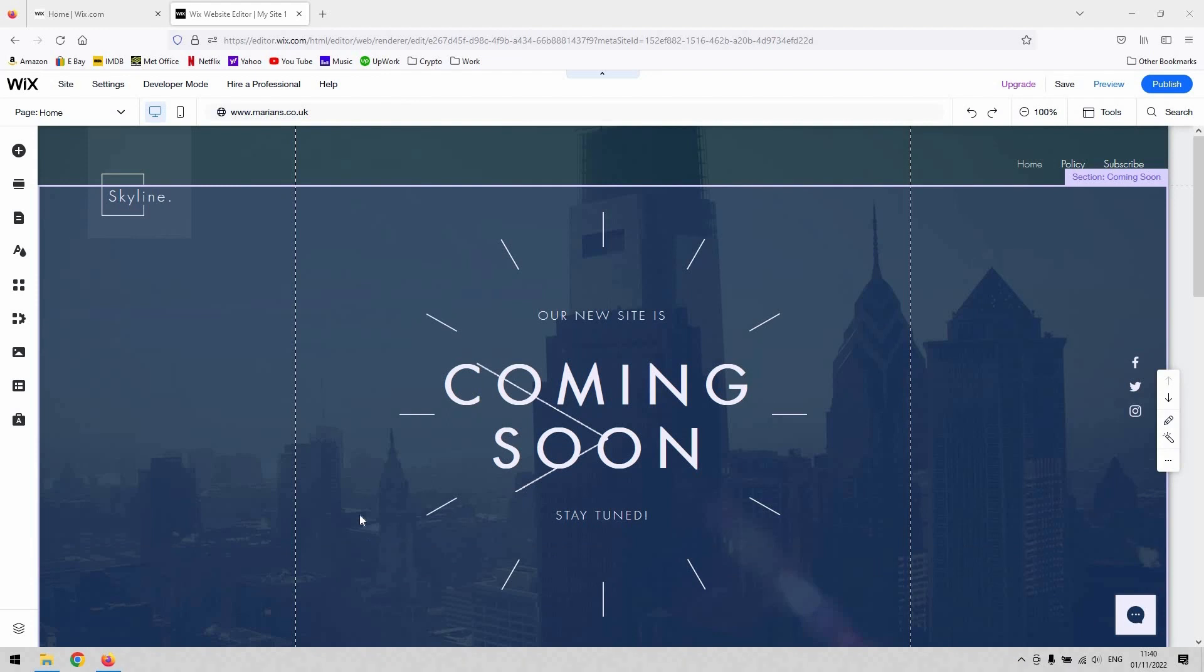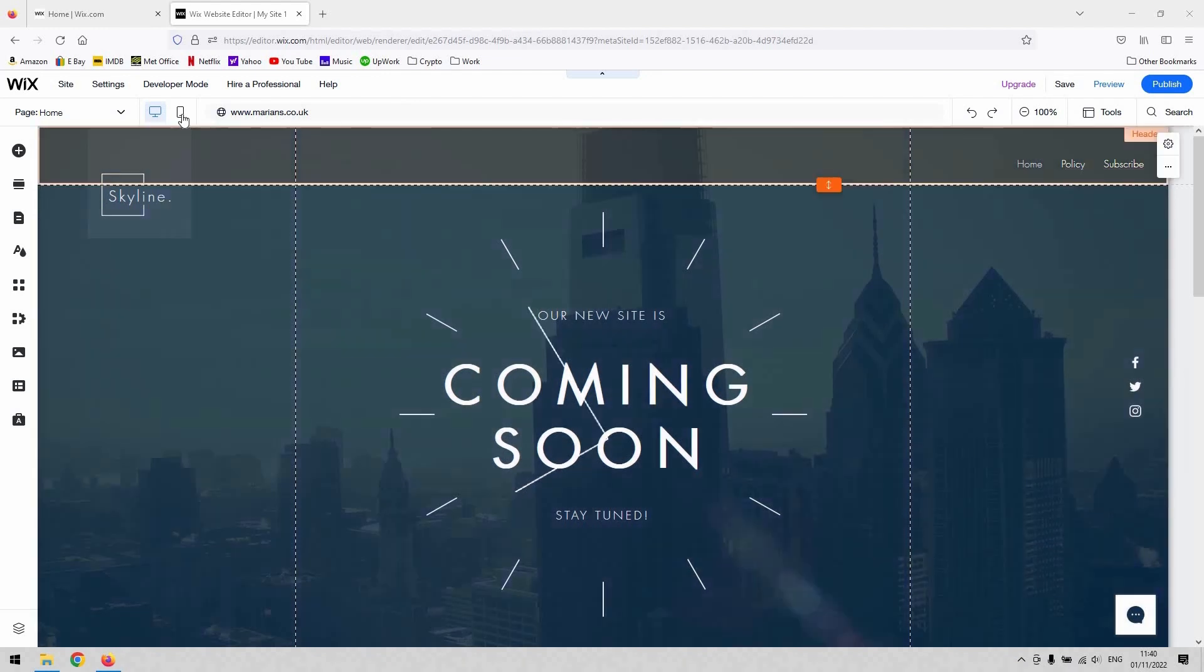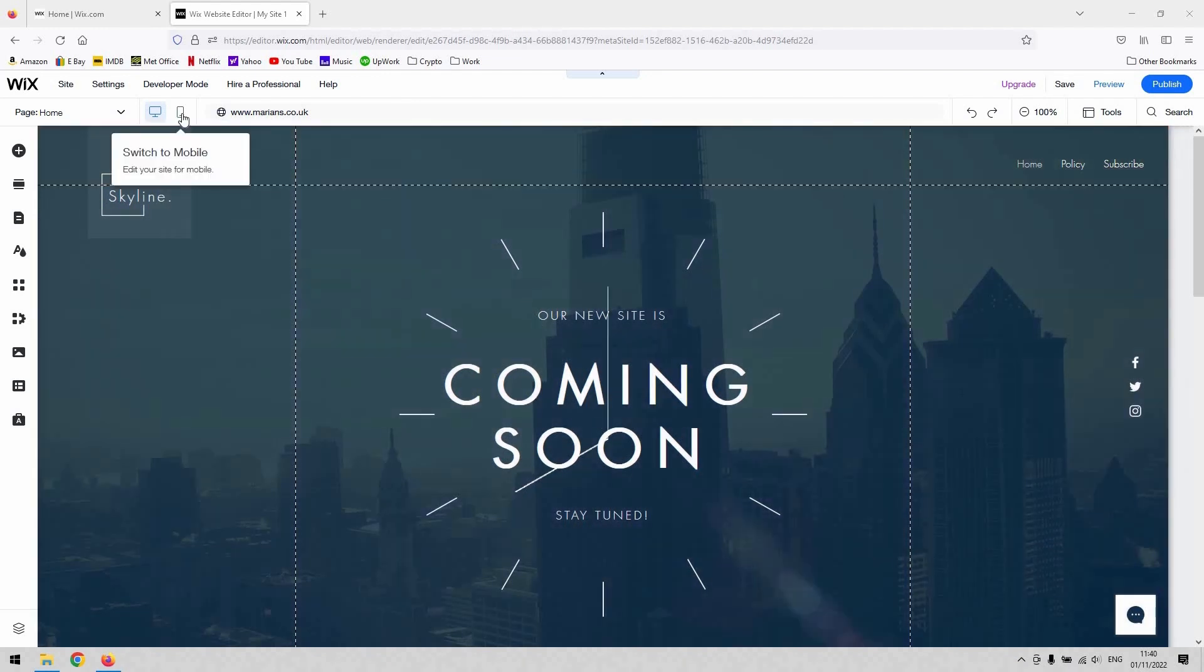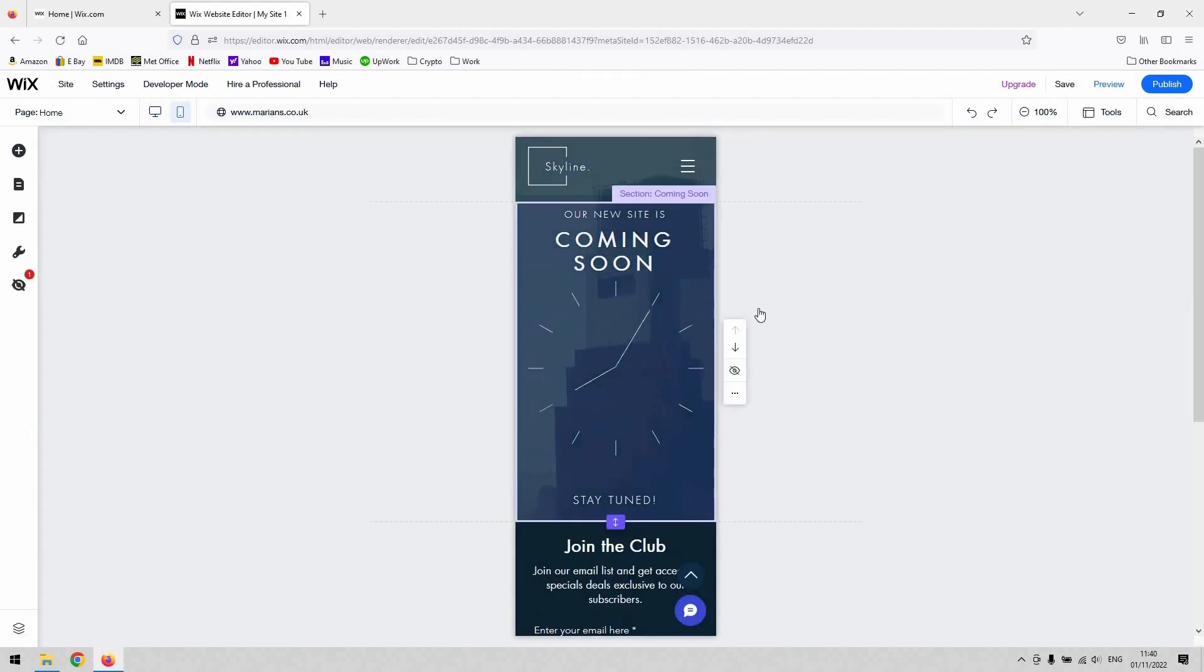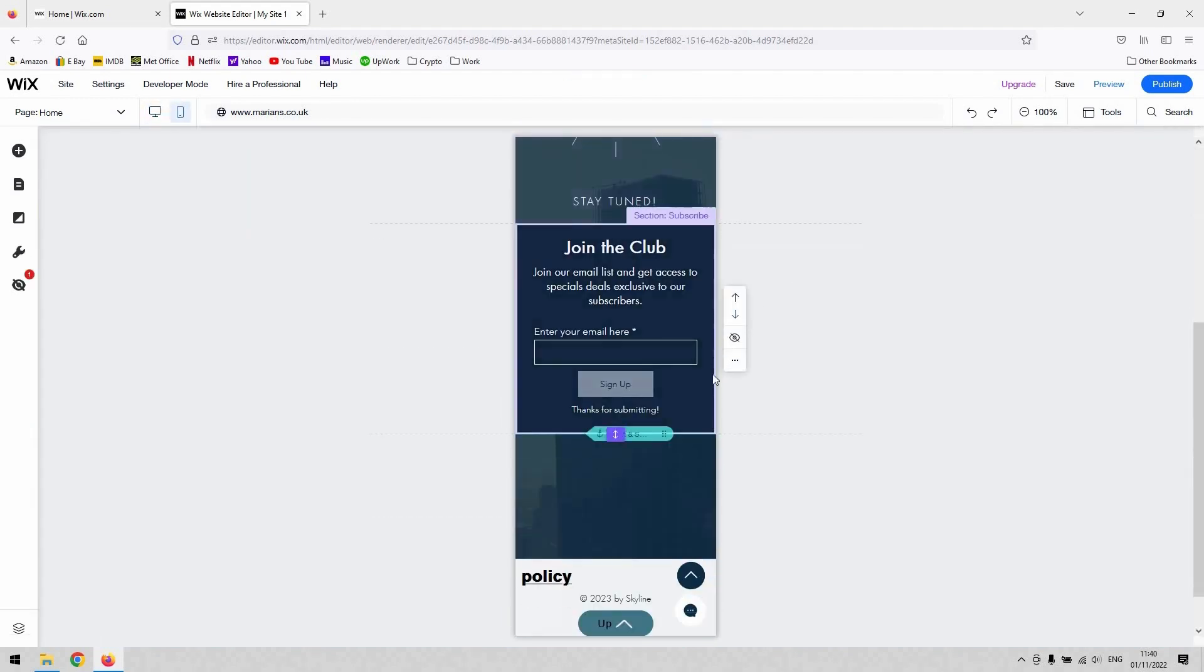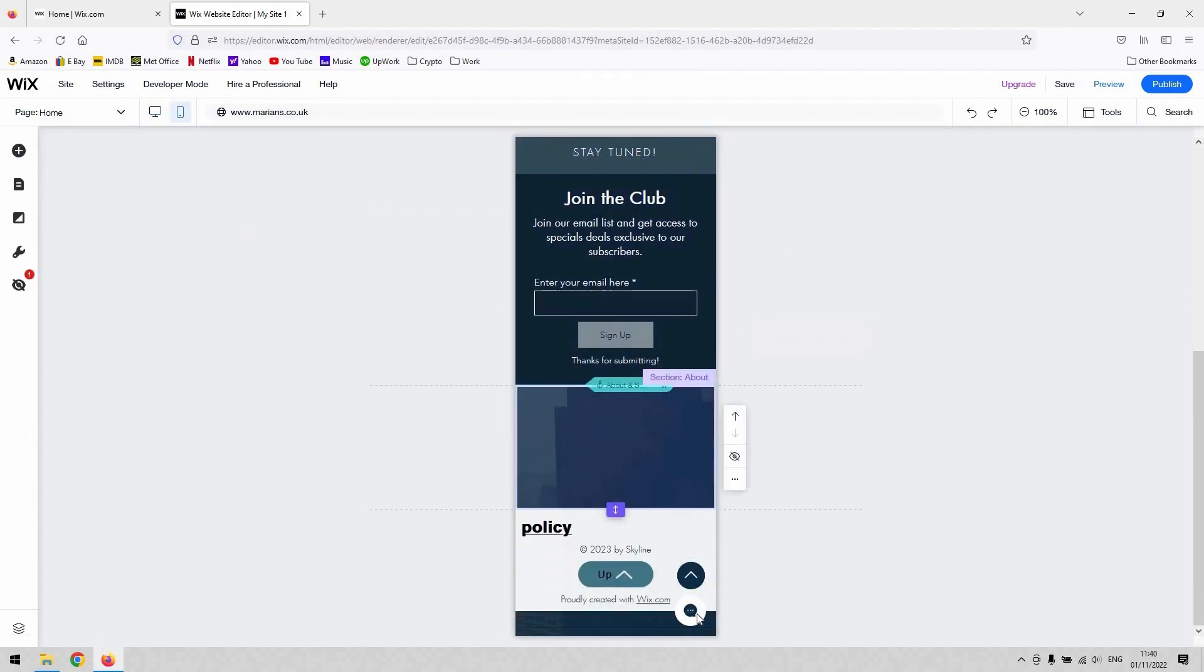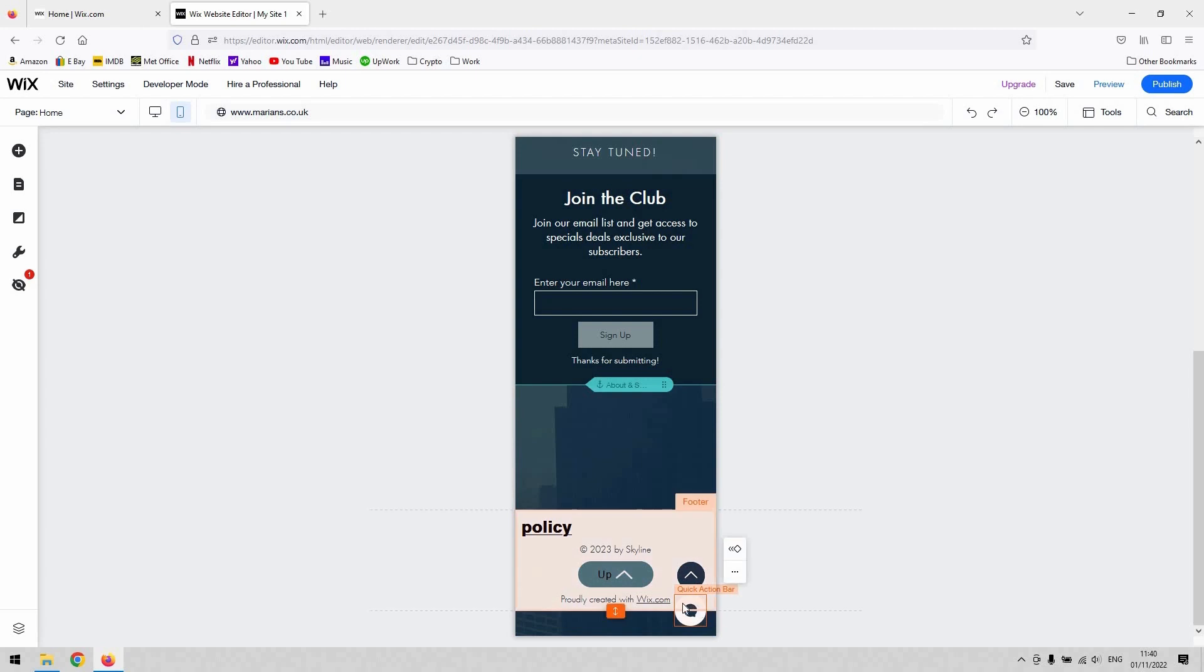So some of you would have obviously encountered the problem when you preview your website on mobile or when you view it on a mobile device - that the chat function is here under the quick action bar by default.